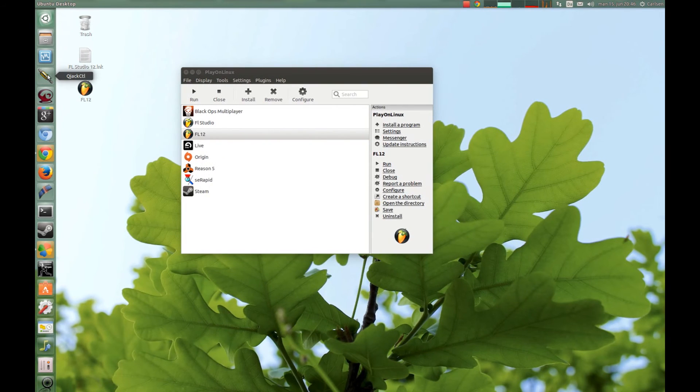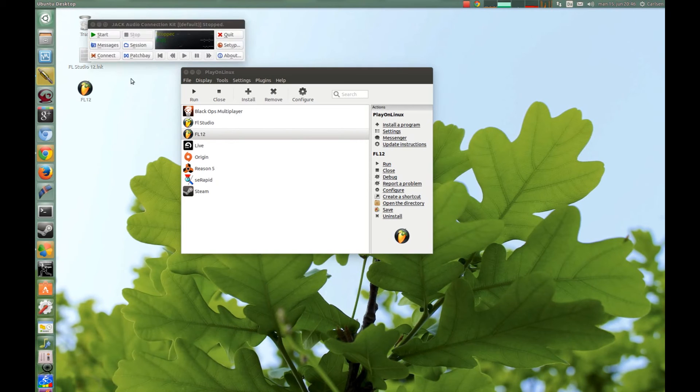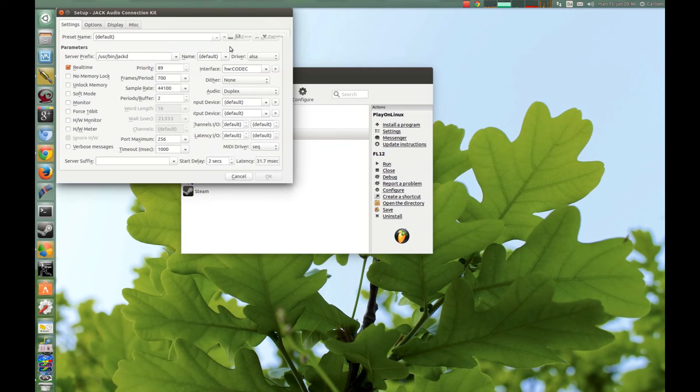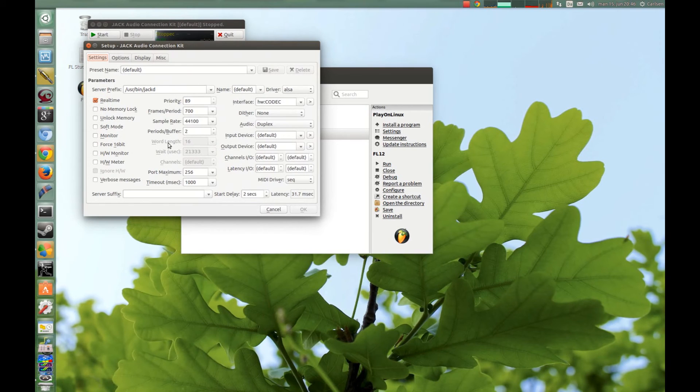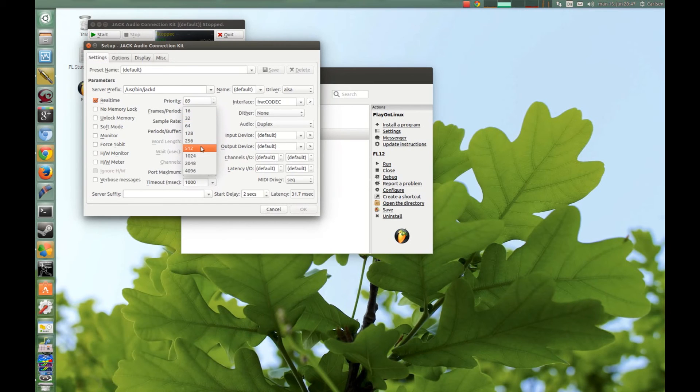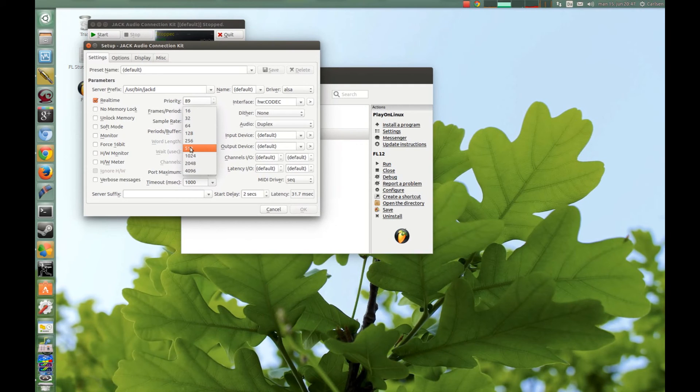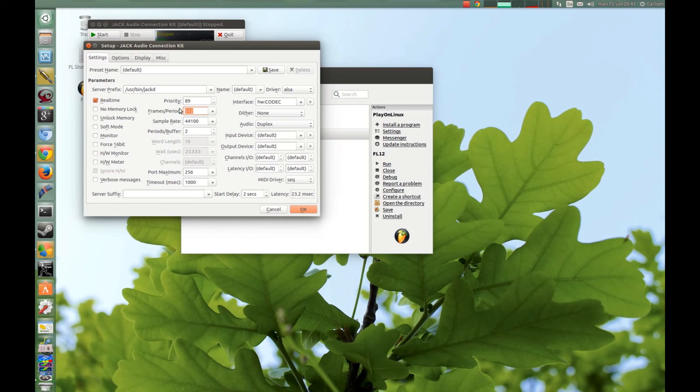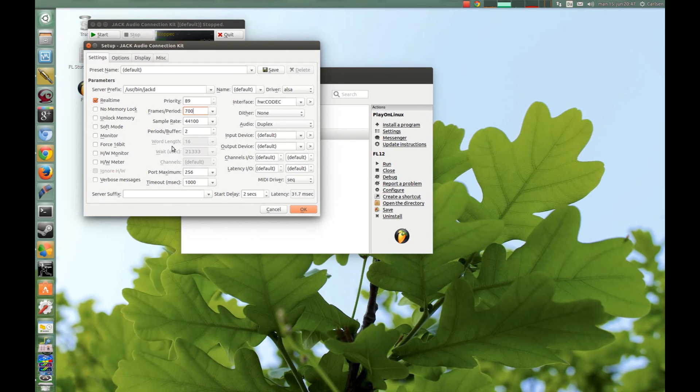And now you start up Jack Auto and go to Setup and here you can set up your audio card. And here you choose your frames and it depends on your audio card, how fast it is, the faster the better. Mine is not specifically fast so I choose 700, and sampling rates and buffer, you can tweak this here yourself, it all depends on your sound card.